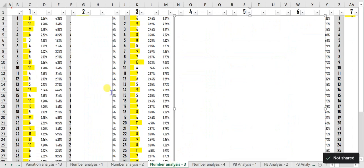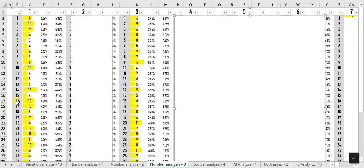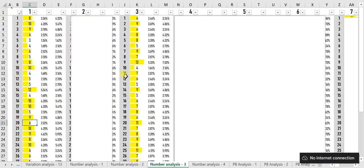Number Analysis 3 tells you the likelihood of each number occurring after another number. For example, number 20 appeared 6 times after number 1, and 9 is the most appeared number after number 3.